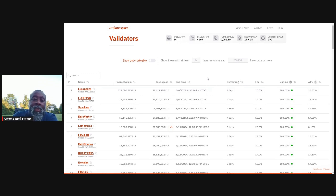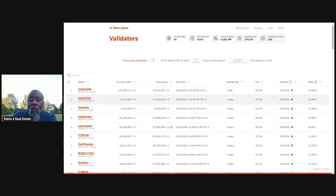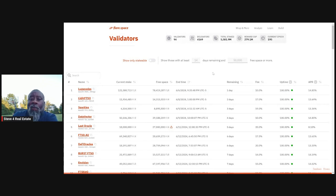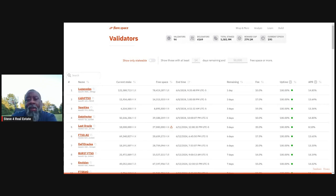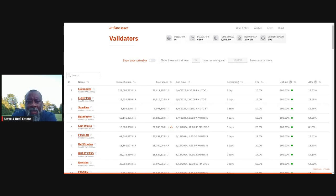So if you are staked with Luga nodes, you should have a calendar reminder. Pretty good APR, 10% fee. You should have a calendar reminder that pops up that says, hey, let me restake with my validator.